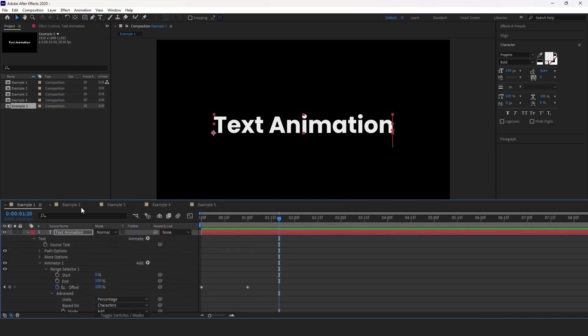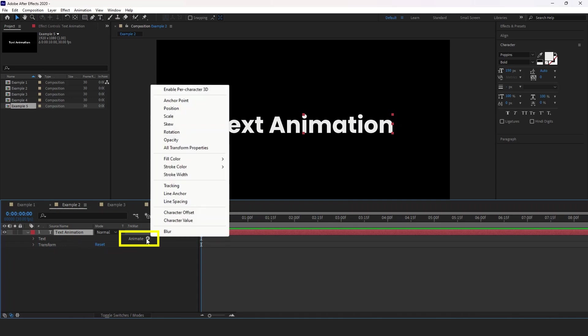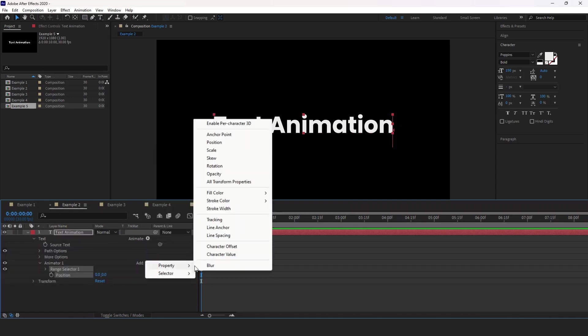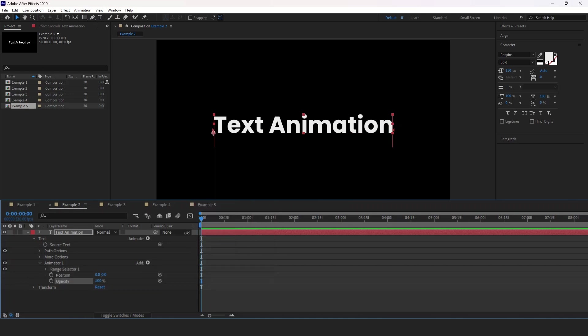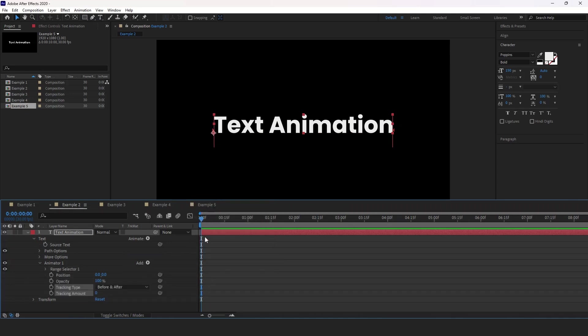Let's move to the second example. We're going to open and expand the dropdown of the text. Click the animate button and select position. Click the add button, then property, then opacity, and again, click the add button, then property, then tracking.